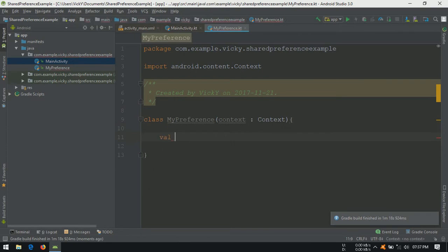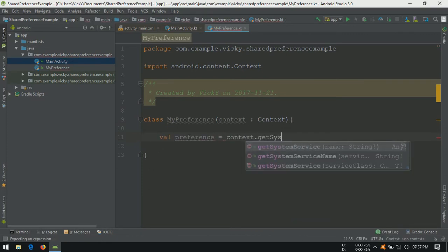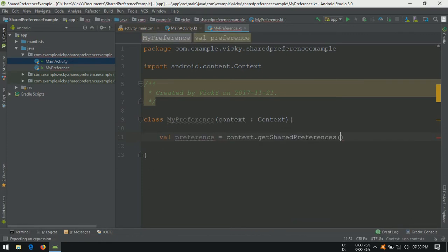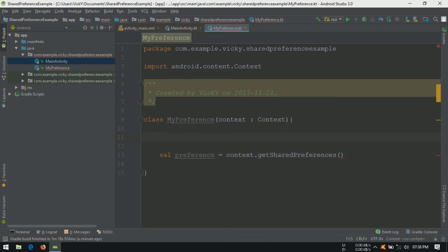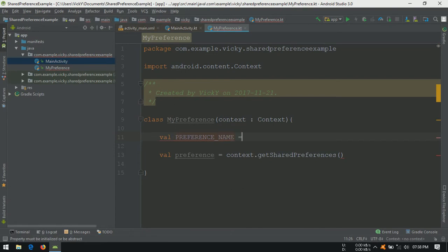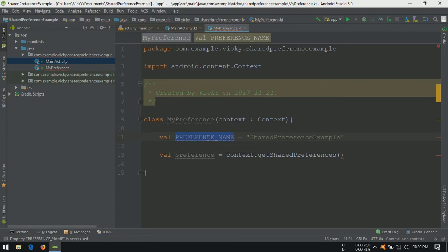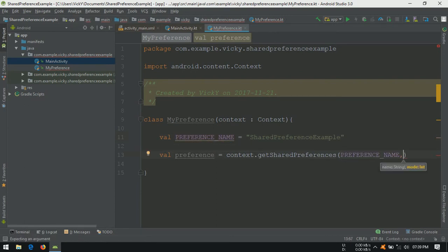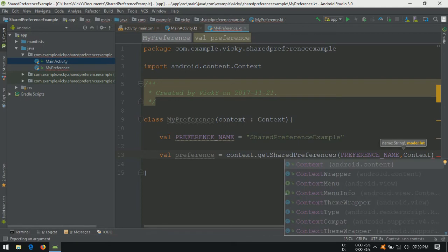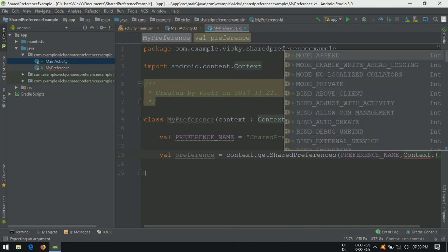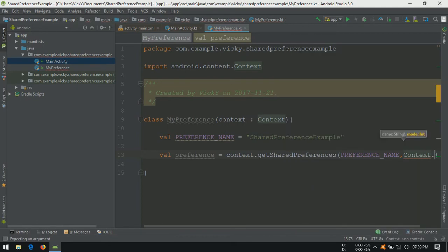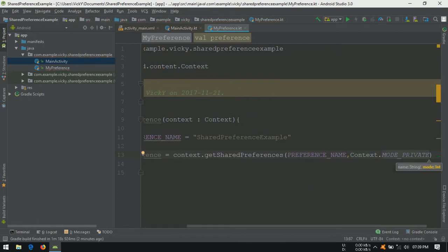Val preference equals context.getSharedPreference. Inside we need to pass two parameters: name and mode. To store the name, I am creating a val preference_name with shared preference example as a value. Pass the preference_name, then we need to specify the mode. I want to keep this shared preference as private, so I am giving context.MODE_PRIVATE.